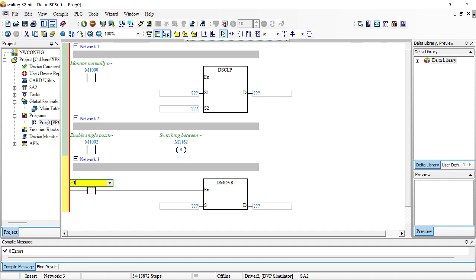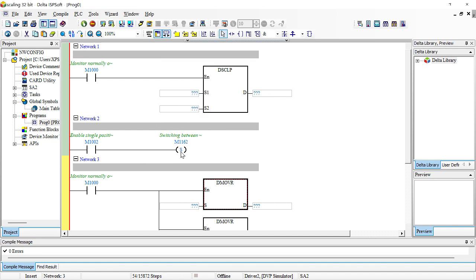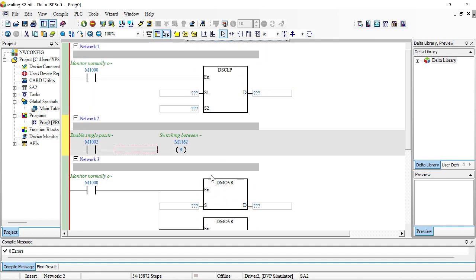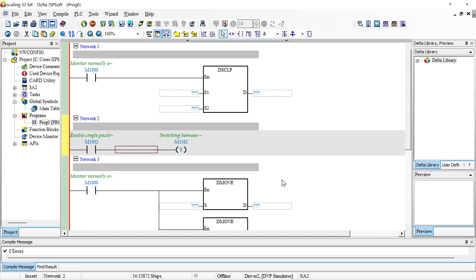This is what I want — the DMOVR instruction. As you can see, it's saying 'switching between decimal integer and binary floating for SCLP instruction.' Make sure this is ON for you to work with binary floating points. It has to be ON when dealing with floating points, and OFF when dealing with integers. That's how it works — just make sure this is on.